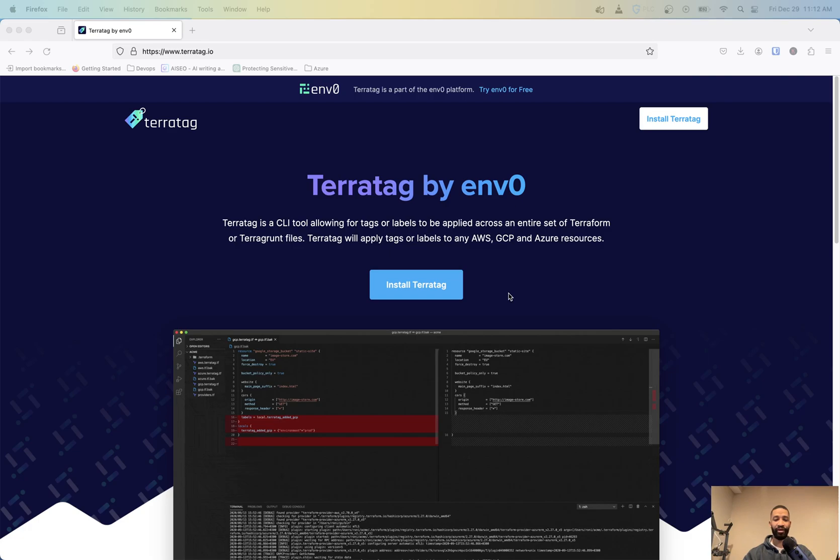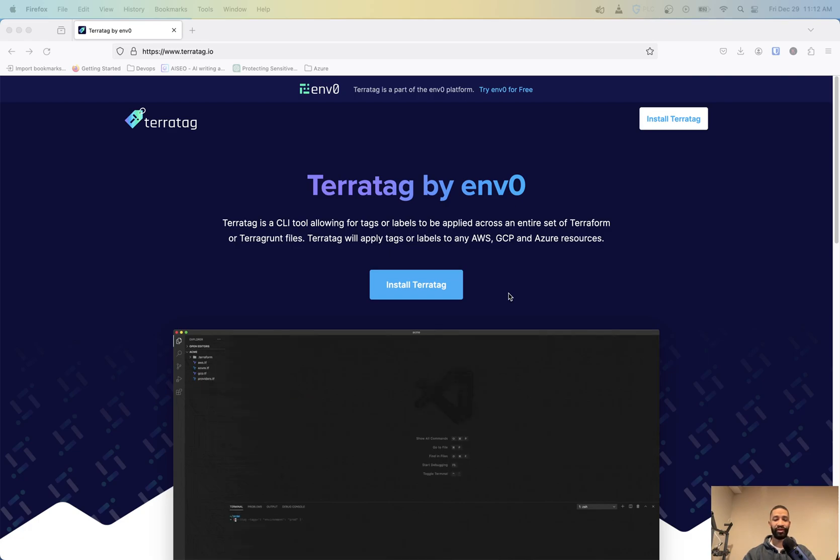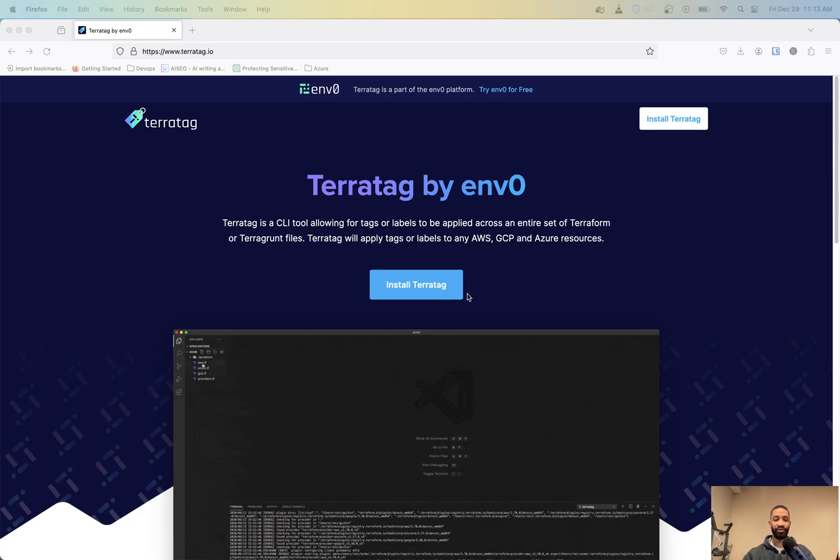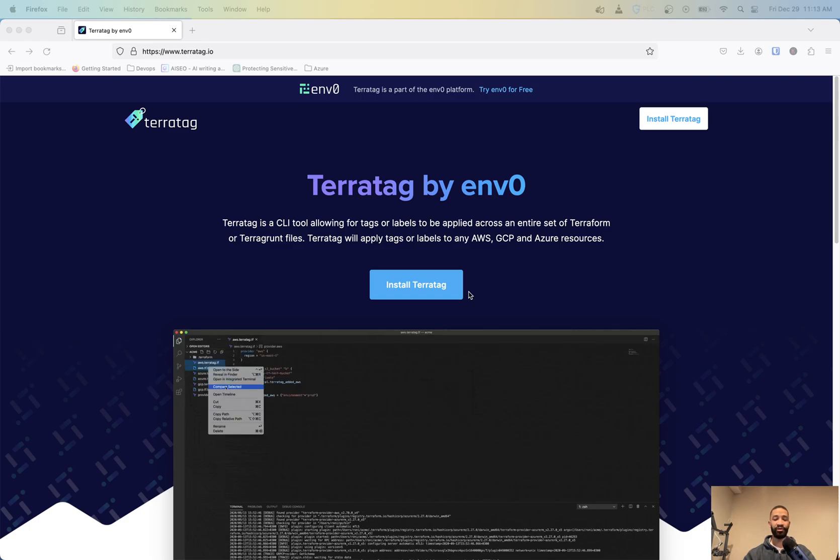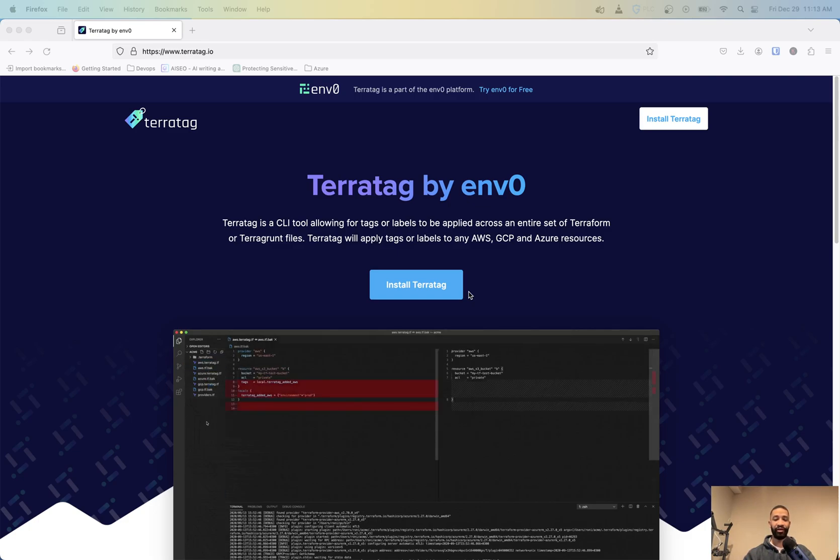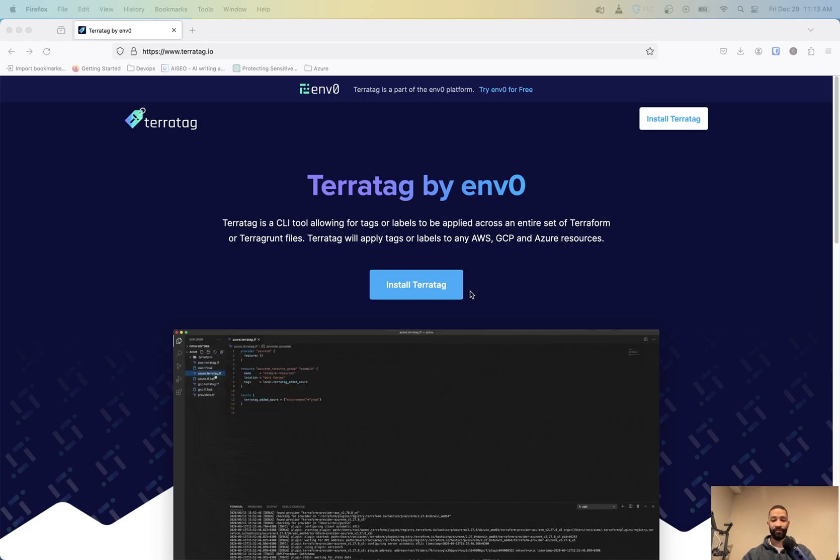And what it does is it takes the resources that you already built and it builds a locals block and it applies that tag to all of your resources. And if you already have tags already deployed to any of those resources, it'll actually automatically merge those with it.